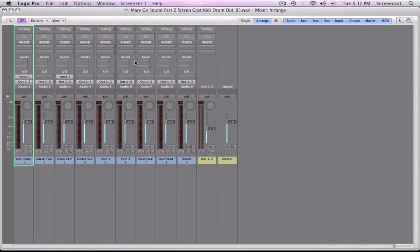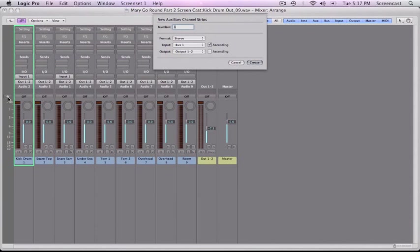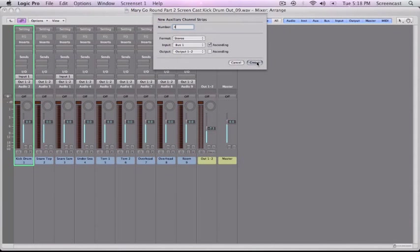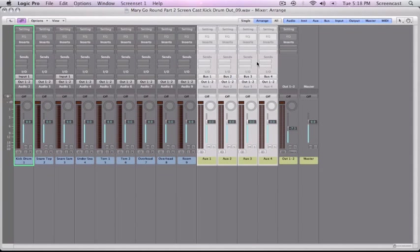So the way we do this is this little plus button right here creates auxiliary channel strips. And auxiliary channel strips are just a way to send information from a track into another fader. And so you can send multiple tracks to one fader. So I'm going to make four just so I can make all those. And then this input here, I want the input to these auxiliaries to start at bus one. And then this ascending button means that the second one will go to bus two, the third to bus three, and the fourth to bus four. You can make like 50 of these and they would just set up correctly.